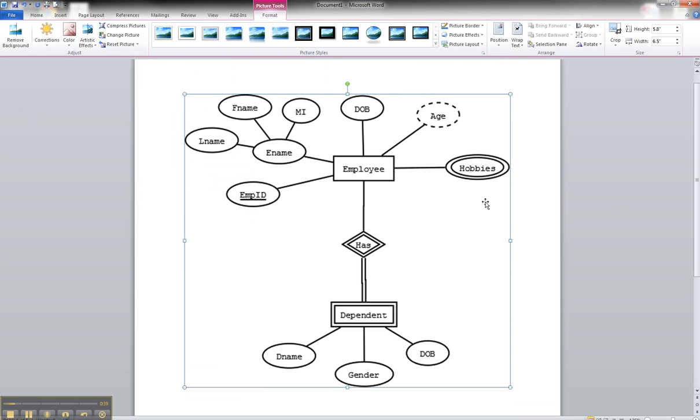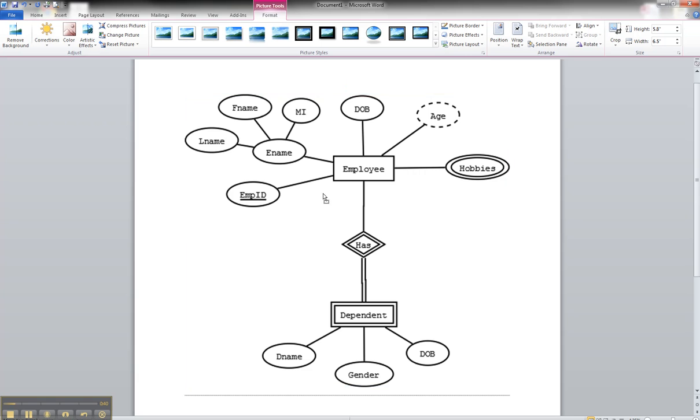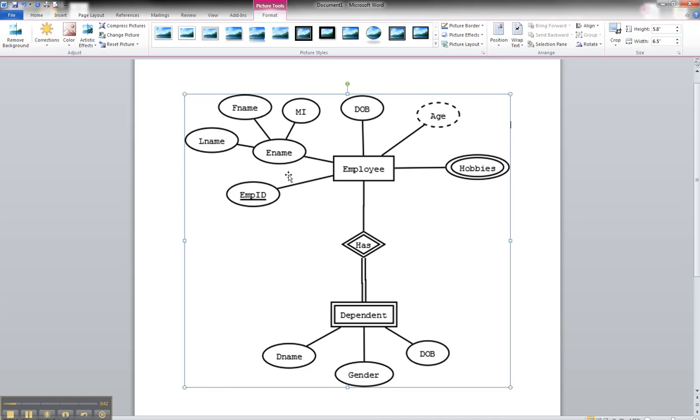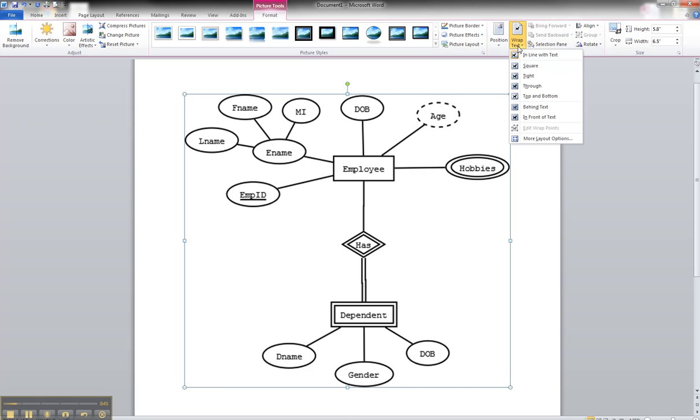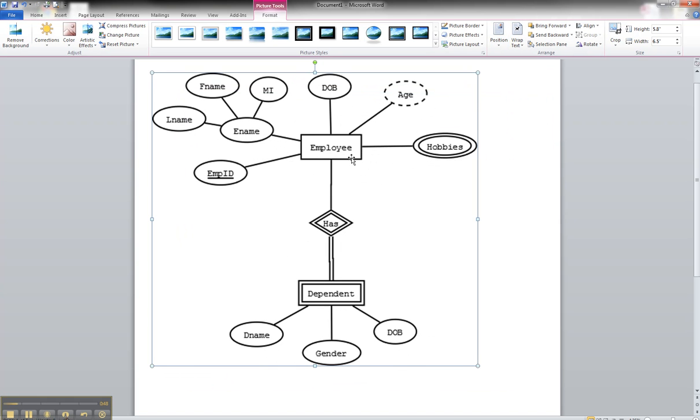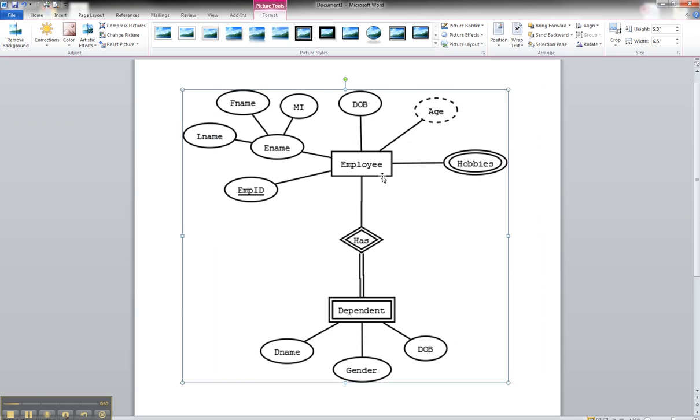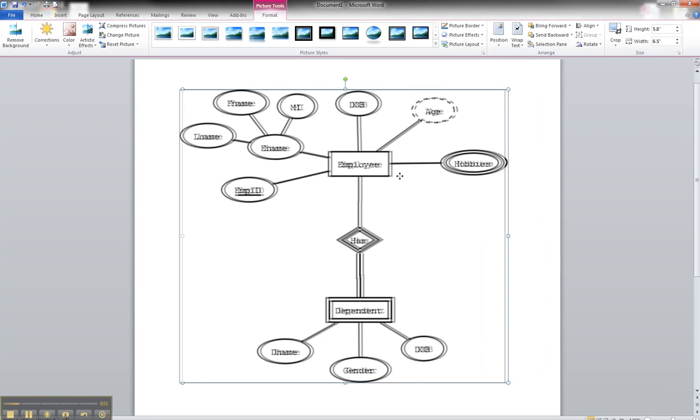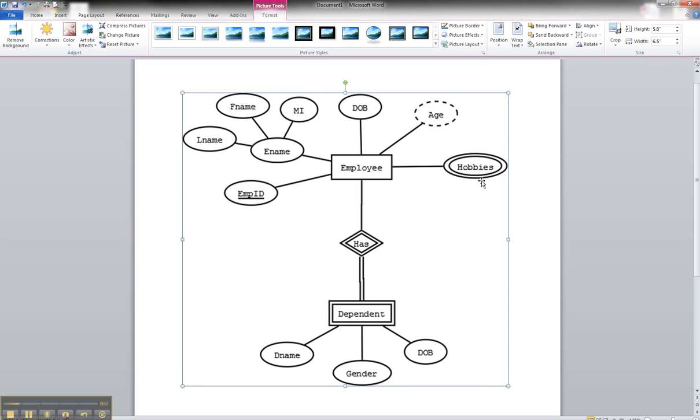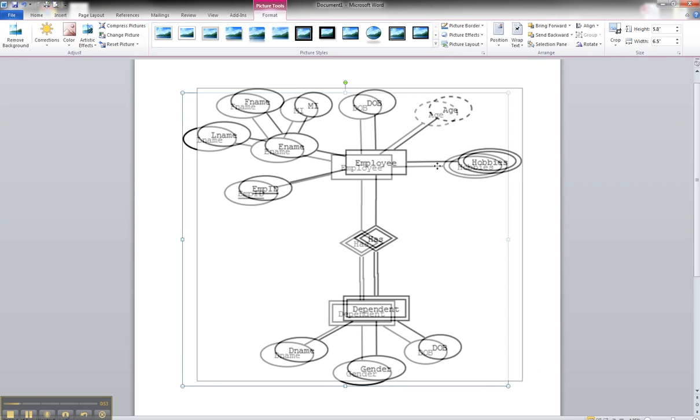Now, one thing is, if I want to move this around right now, I can't move it around a whole lot. You can go up to your Text Wrap and say Top Through, and then you can have the flexibility to move it pretty much anywhere on the page that you want to.